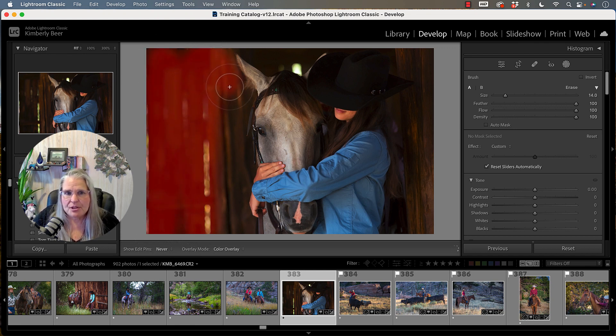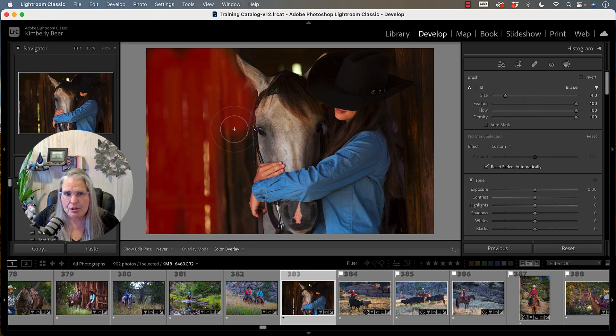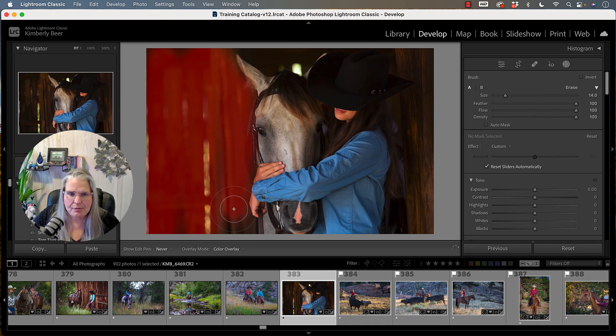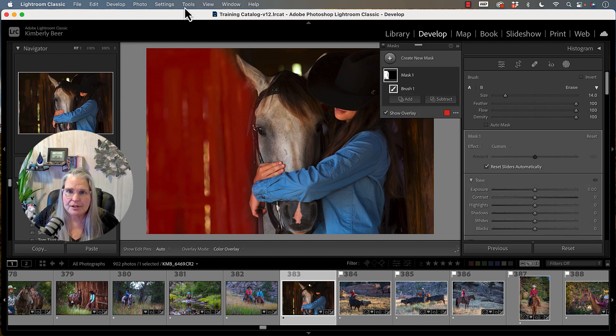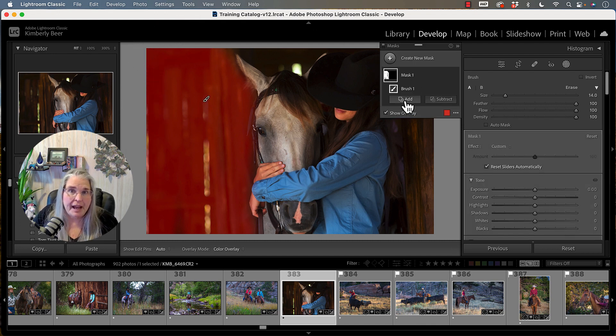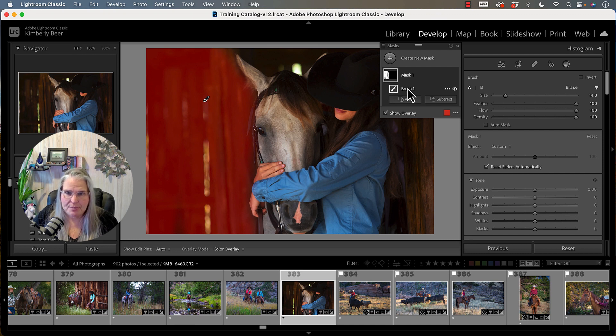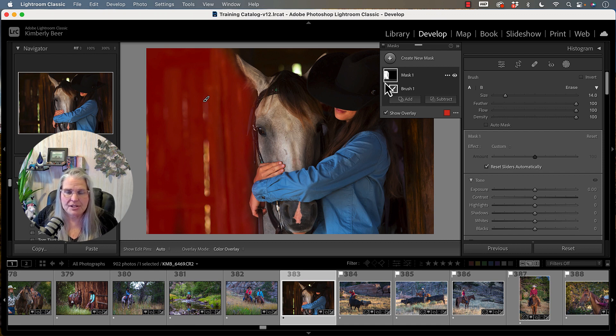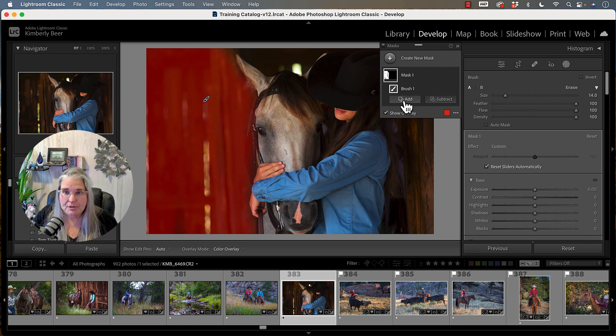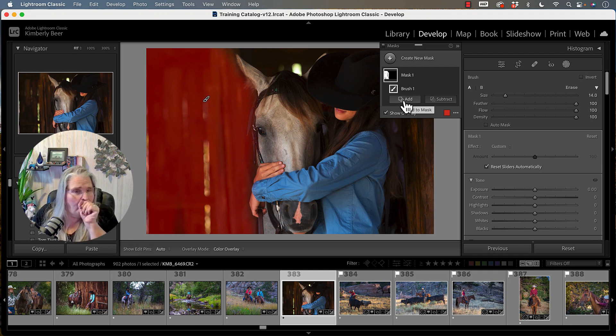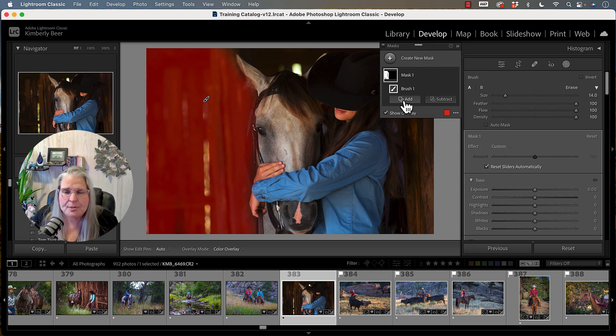And I'm just going to roughly do it. I'm going to get close to my horse over here. I don't want to get right on top of him. I want to make sure that I select all around here and then I'm going to add to this area. So here's my brush one and you can see what I've selected here. I'm going to add more to this because I want to affect more than just that area.